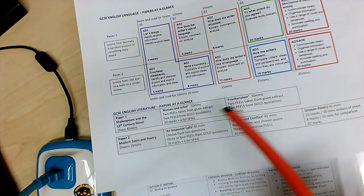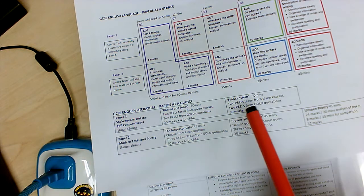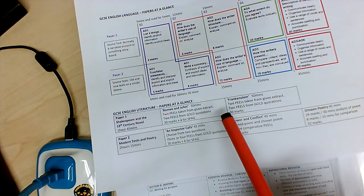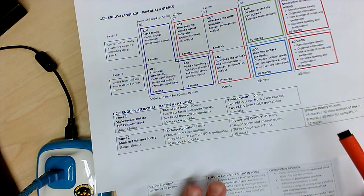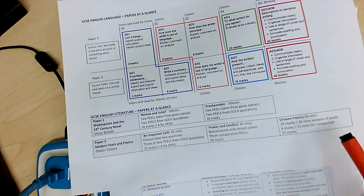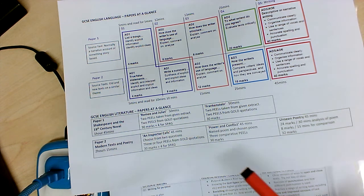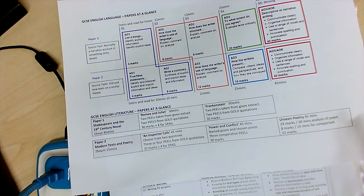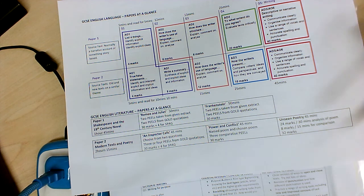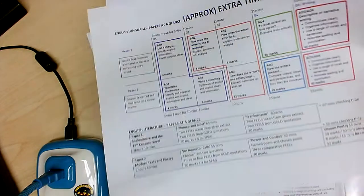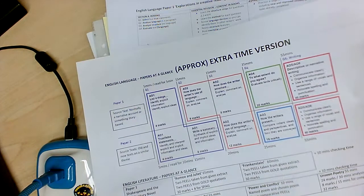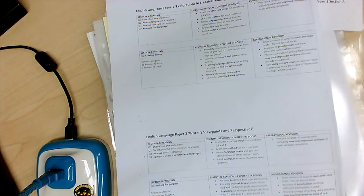And then you've got the two writing tasks in section B. And then, of course, you've got two more sort of texts in paper one literature and then three jobs to do in paper two literature: Inspector Calls, Power and Conflict, and Unseen Poetry. You've also got your timings and your marks there. And on the reverse, for those of you with extra time, you've got an approximate extra time version.